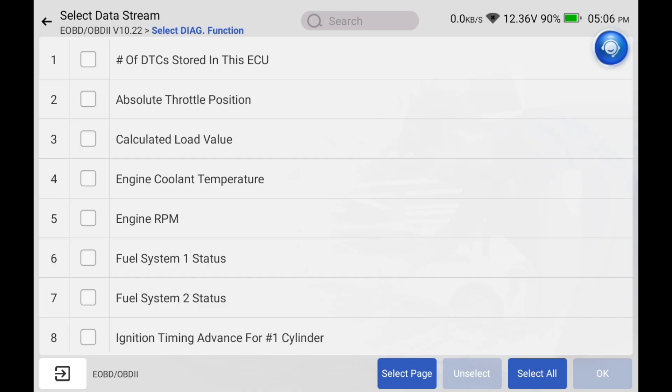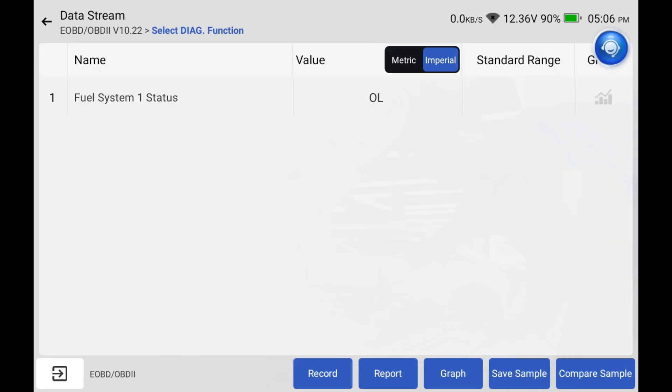The way we do that is we go down to number six fuel system one status, click on that, and it'll show us. Because I haven't started the car, it is in open loop.